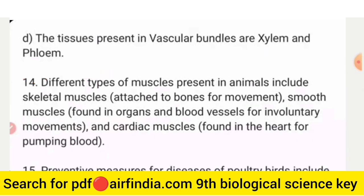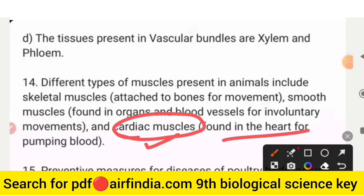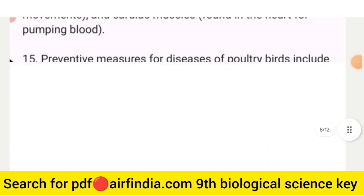Question number 14 answer: different types of muscles present in animals include skeletal muscles attached to bones for movement, smooth muscles found in organs and blood vessels for involuntary movements, and cardiac muscles found in the heart for pumping blood.